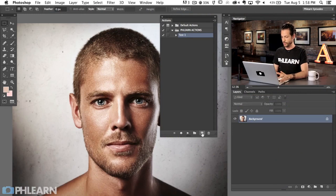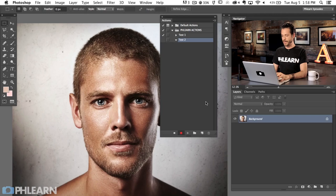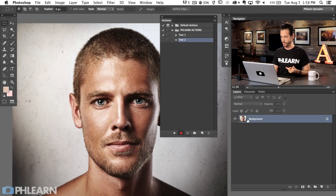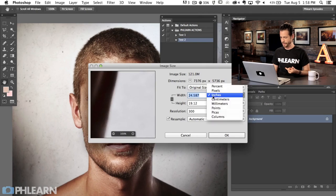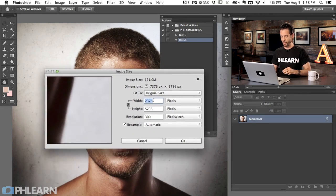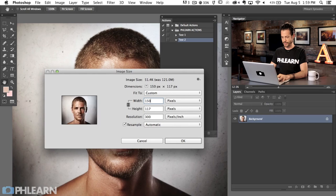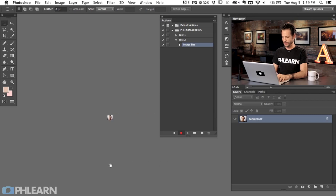Let's create a new action — we'll call this Test Two and hit Record. This is a sharpening action I'm about to create. I'll go to Image Size. Right now we're at 7,000-something pixels, so I want to bring this down to 800 pixels. Hit OK and now our image is sized at 800 pixels.